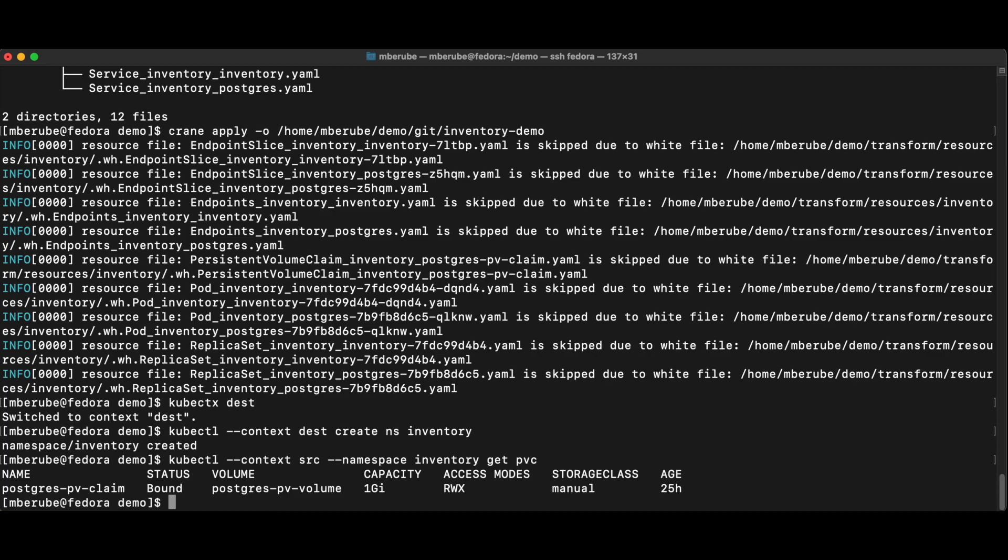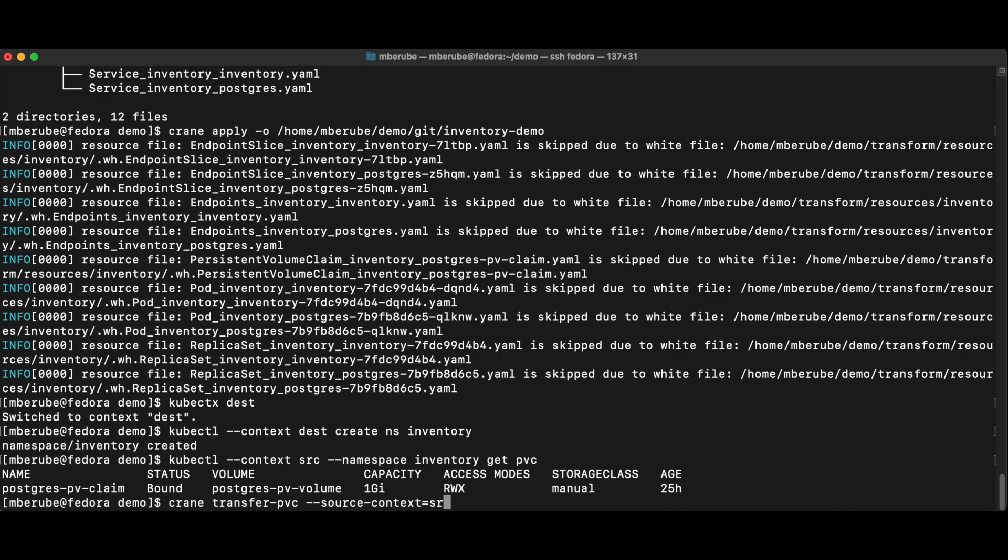So I'm going to use the crane transfer PVC command. And I'm going to specify my source context, which is going to be source. I'm going to specify, let's make sure I'm not making mistakes here, PVC name.